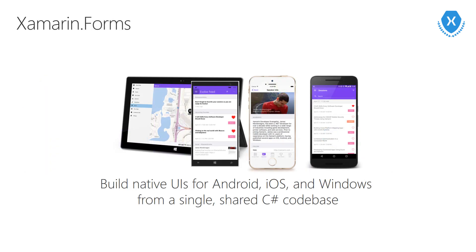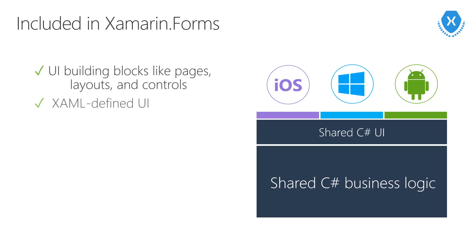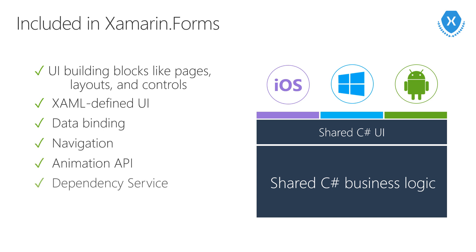Next, I want to introduce you to Xamarin.Forms. Xamarin.Forms is going to give you the power to share not just your business logic, but your UI definition cross-platform as well. It has over 40 UI elements that you can use to create your UI. All of these will create the appropriate native control on each platform. We'll see how this works in just a minute.